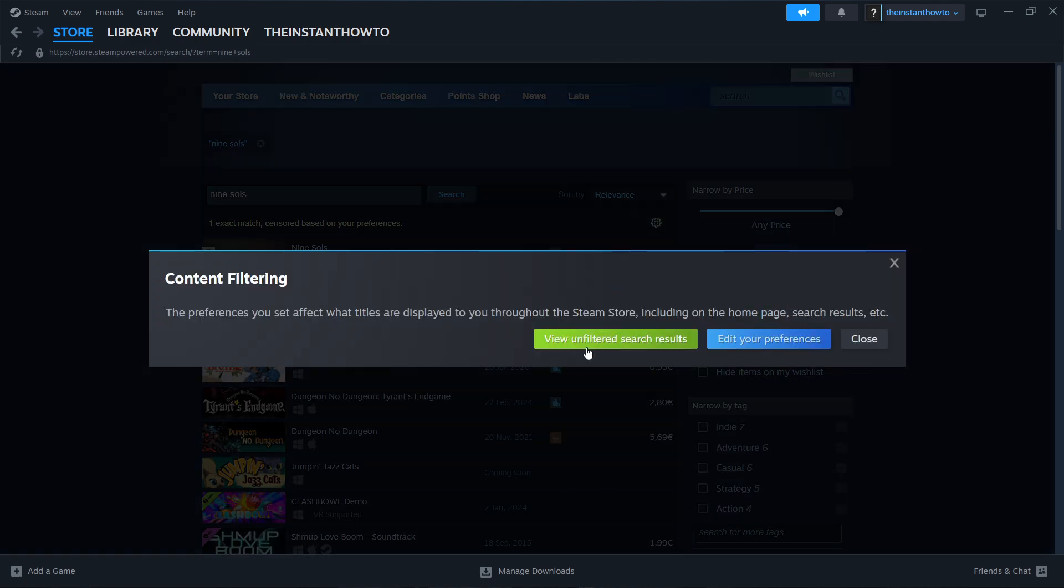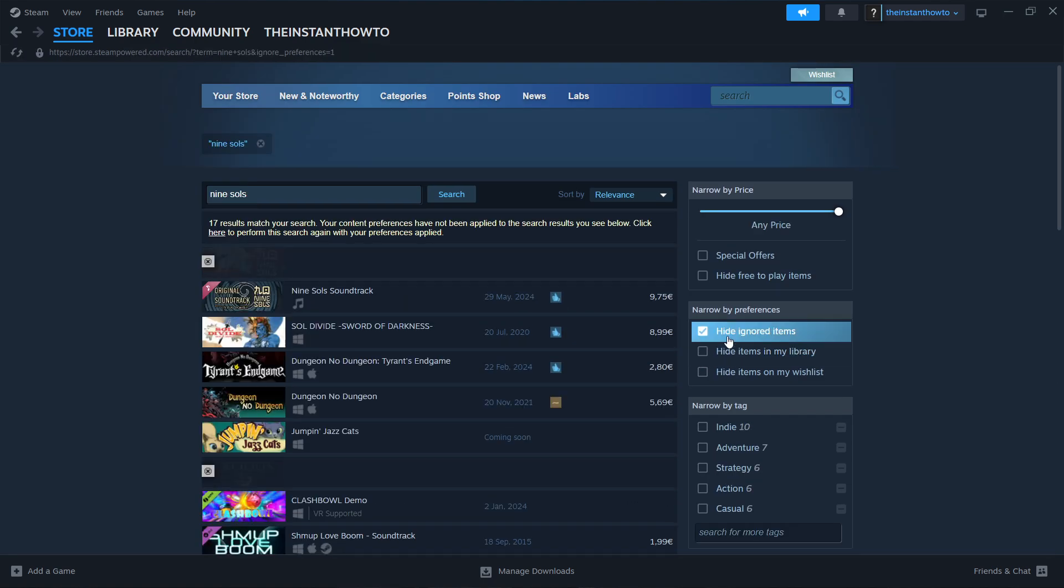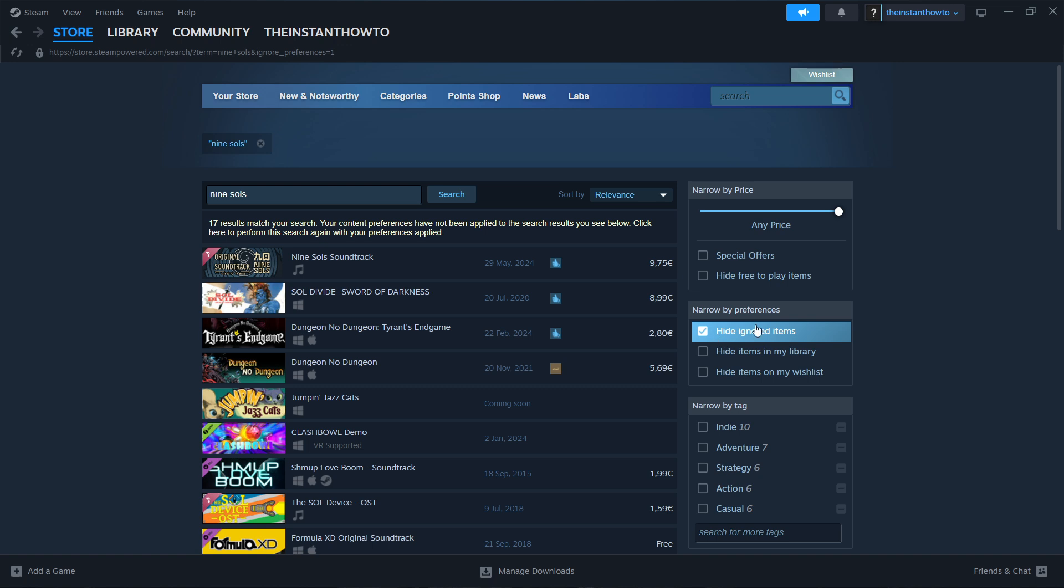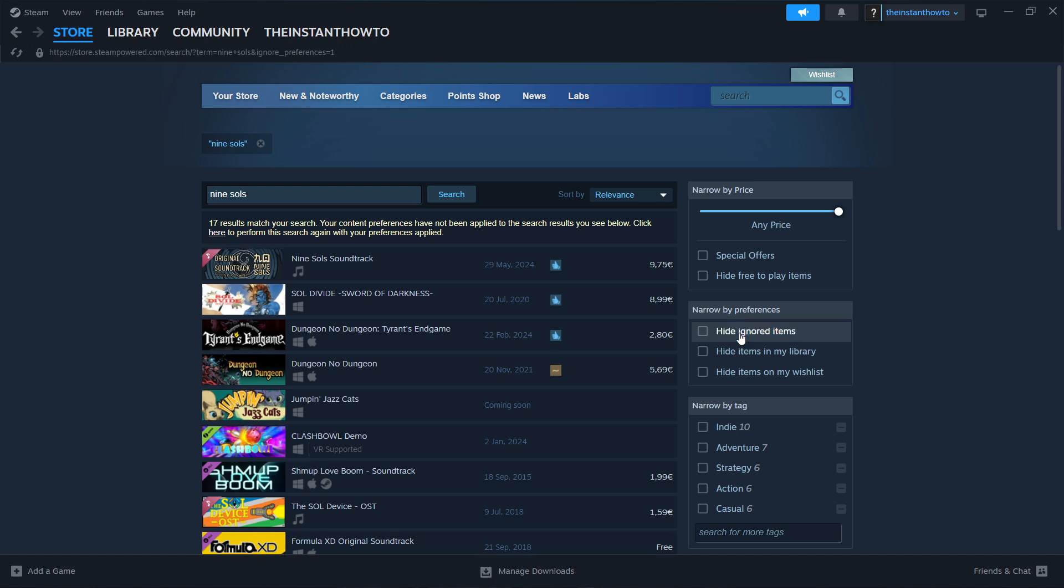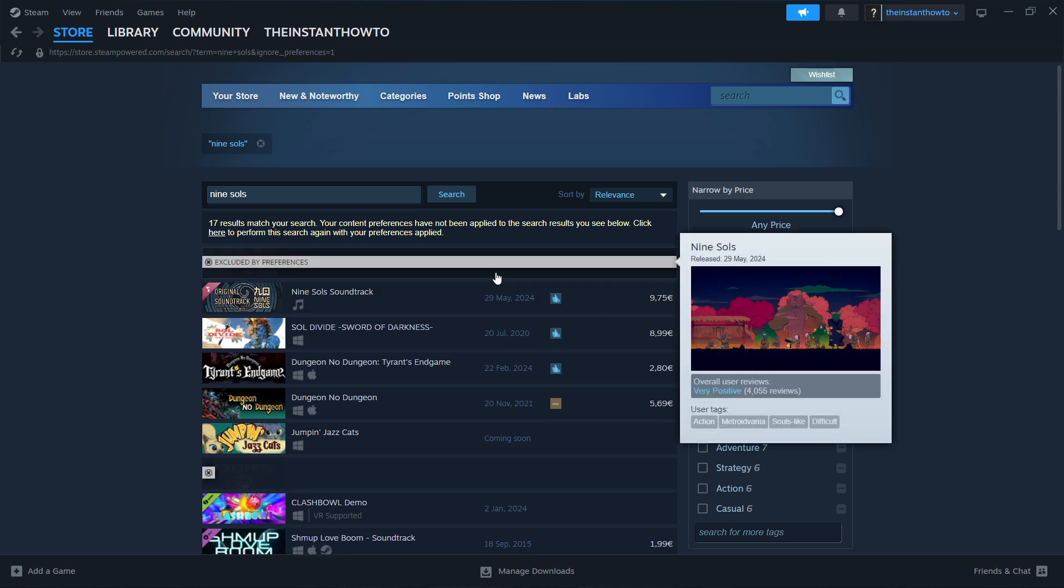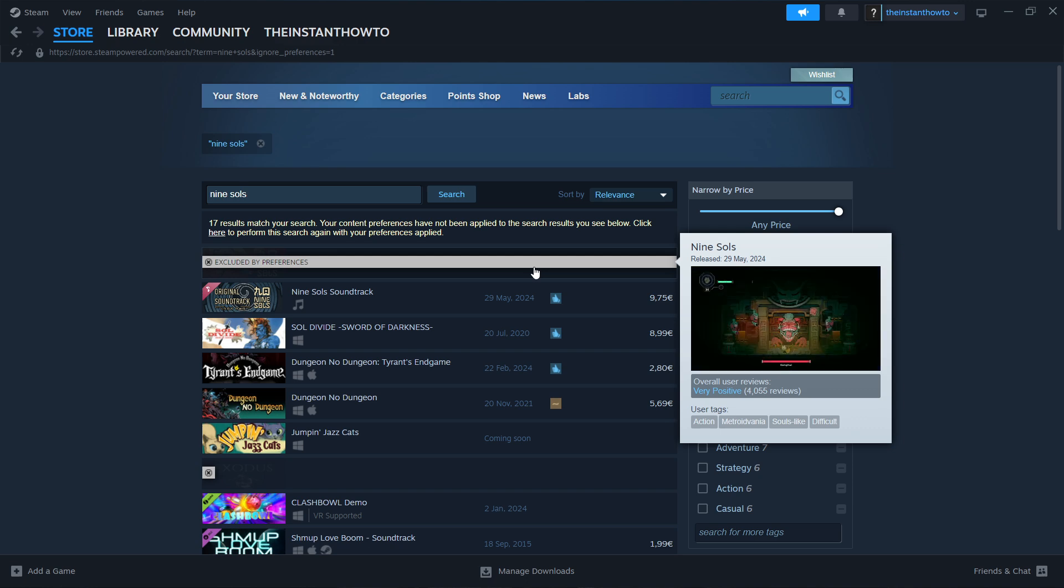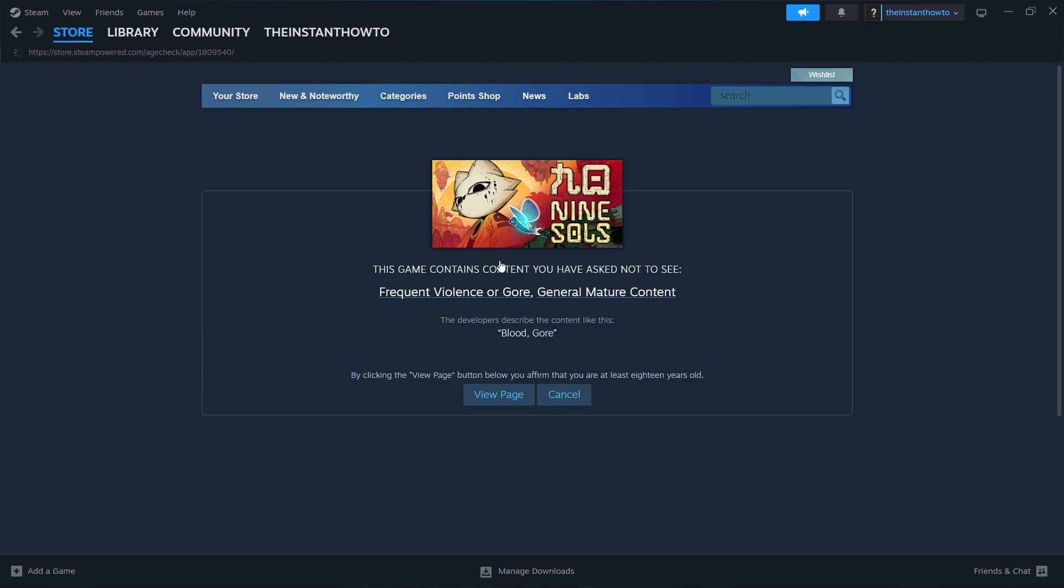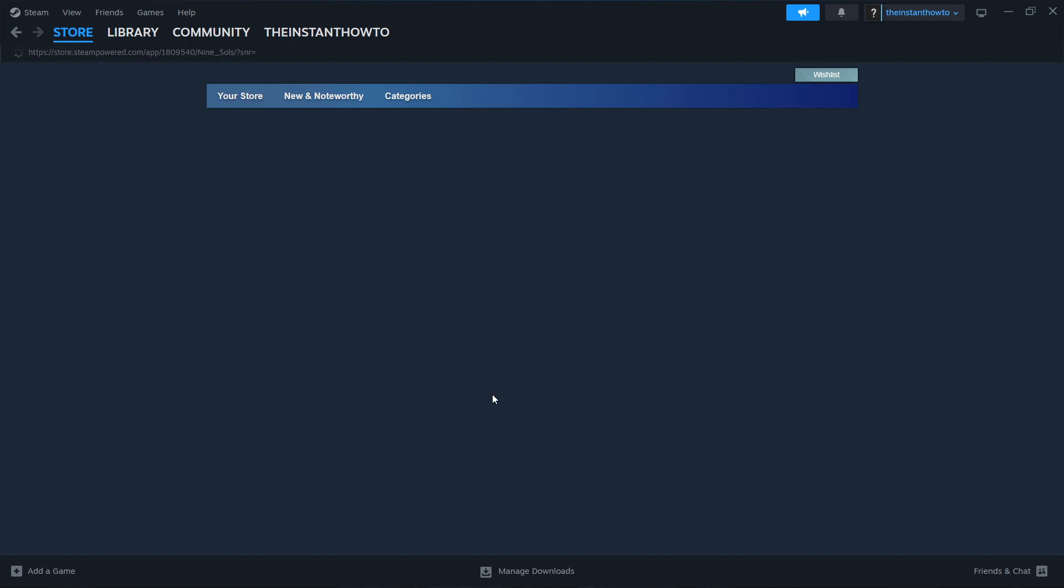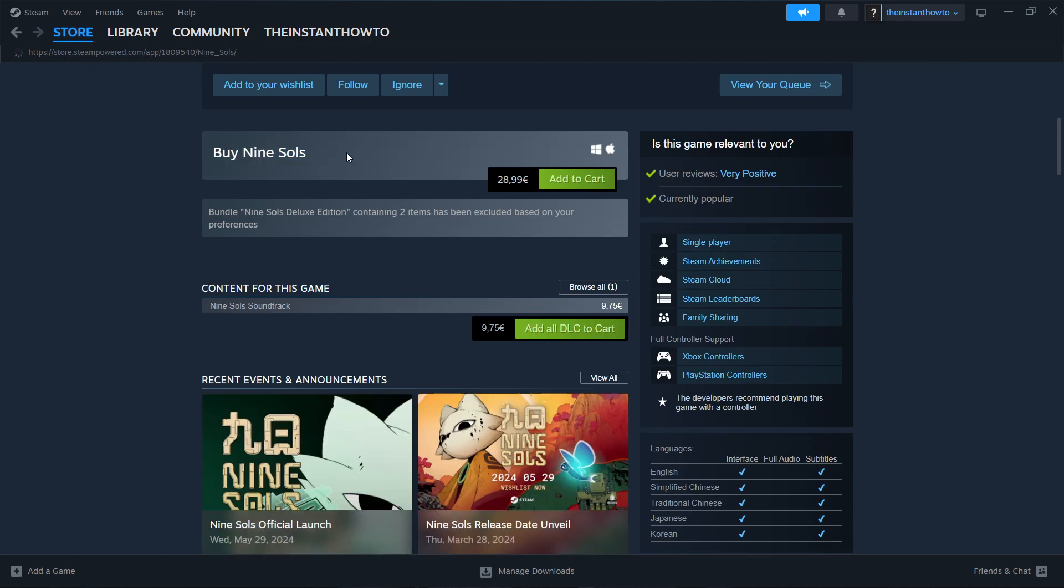Uncheck hide ignored items, and the first game you'll see is 9 Souls, the one we're looking for. Click on it, then click view page and scroll down to where it says buy 9 Souls.